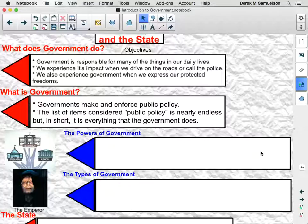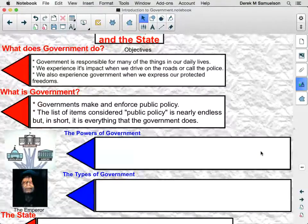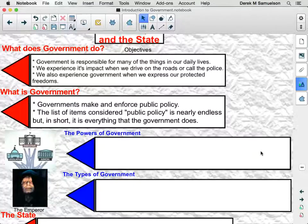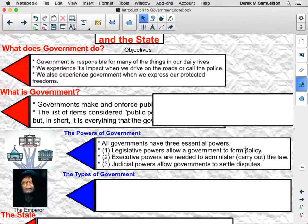If government passes a law, that law is going to impact the public and therefore is public policy. So when government passes a speed limit law, that is public policy. When government issues food stamps, that is public policy. When government expands the right to vote, that is public policy. That is everything that government does.